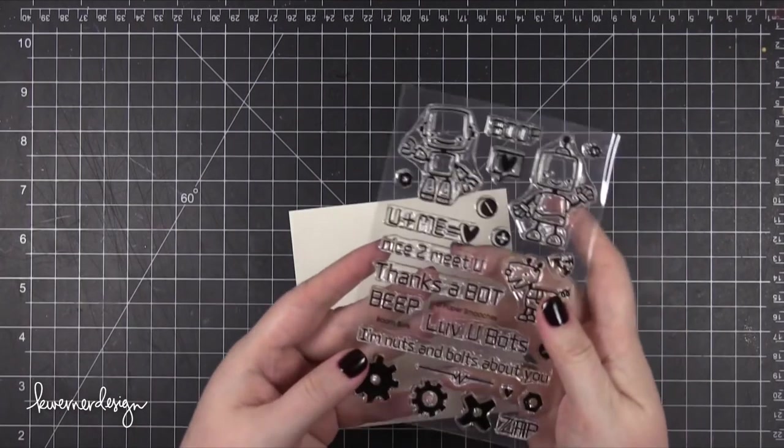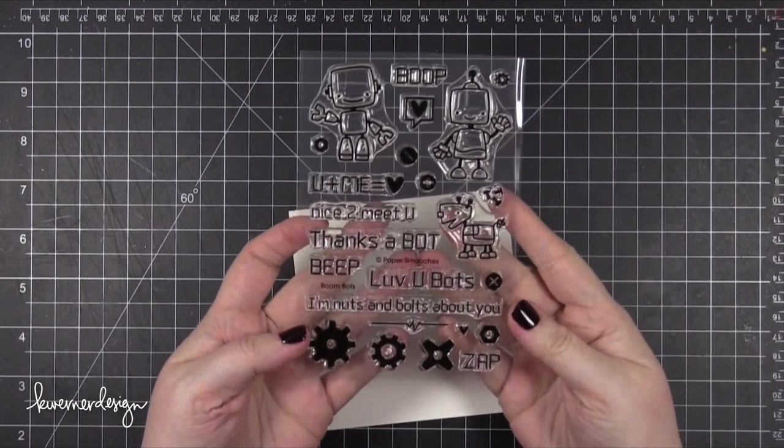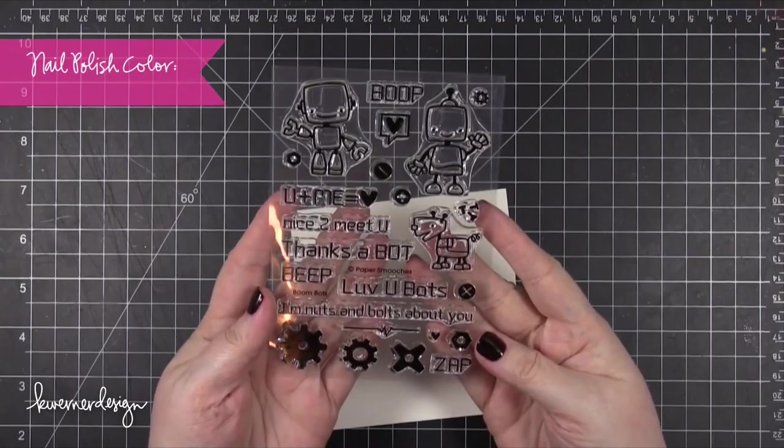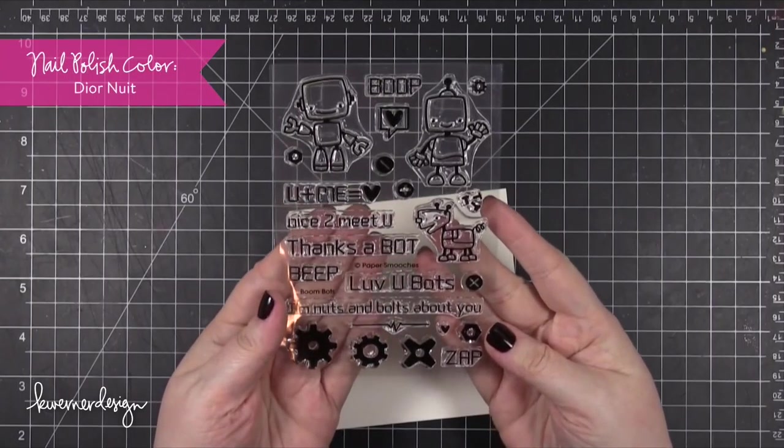Hey everyone, Kristina here. Welcome to another card video at my YouTube channel and blog.